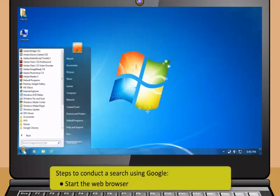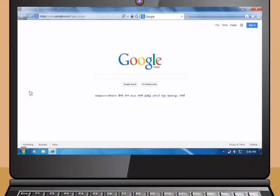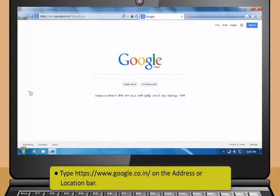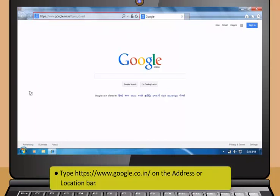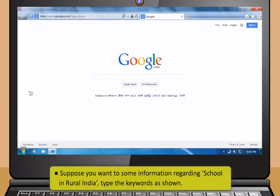The search results may consist of web pages, images, information and other types of files. These are the search engines used widely.